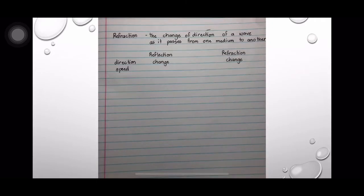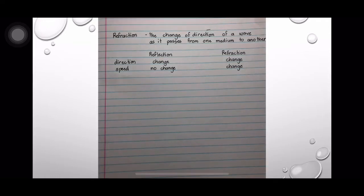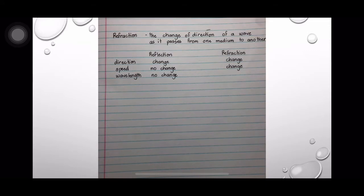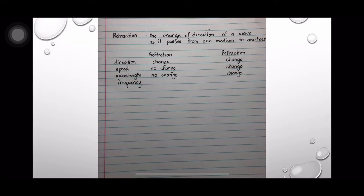For speed, it does not change when it is reflected, but it changes when refracted. The wavelength of light does not change when reflected, but changes when refracted. And finally, for the frequency, it does not change for both reflection and refraction.